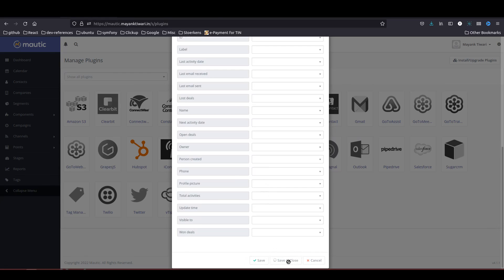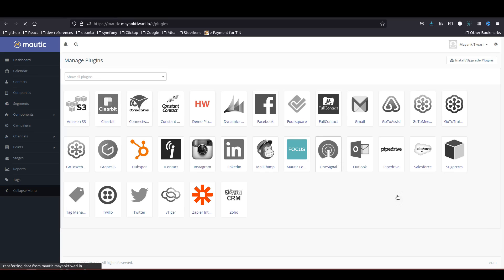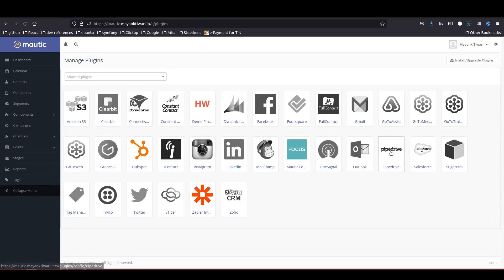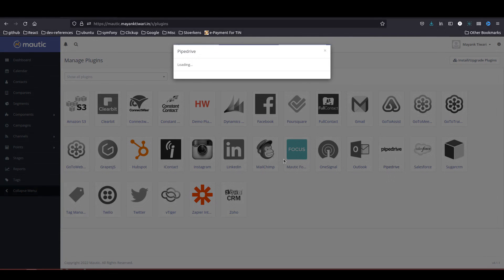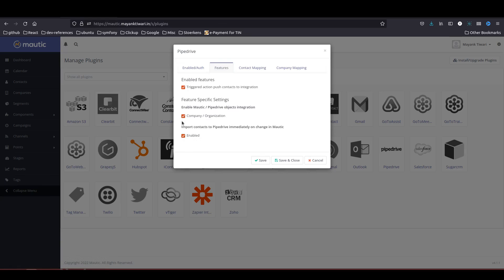I will just save and close and now I will just refresh one time and then we are going to enable the Pipedrive plugin as well. Because now I checked company and organization in the features, you can see that the company mapping field is also available.